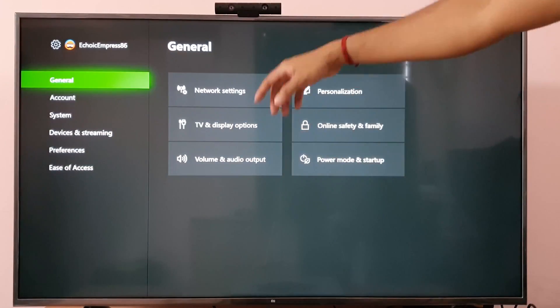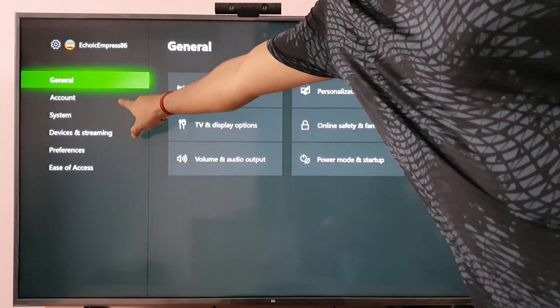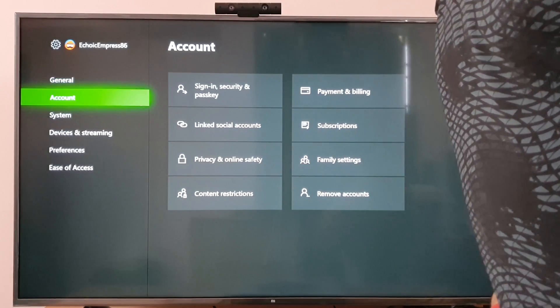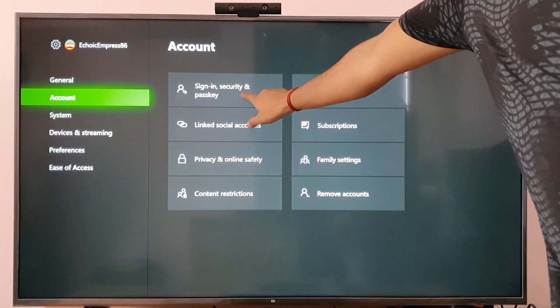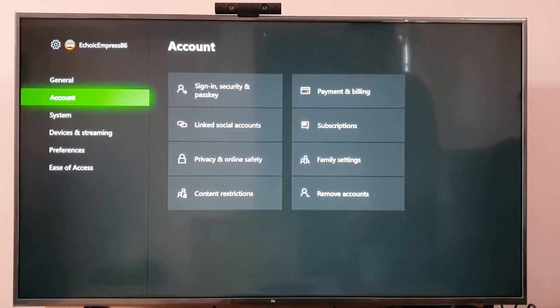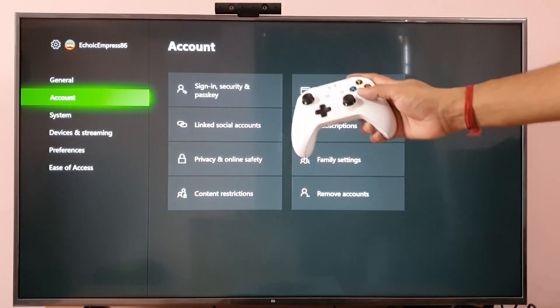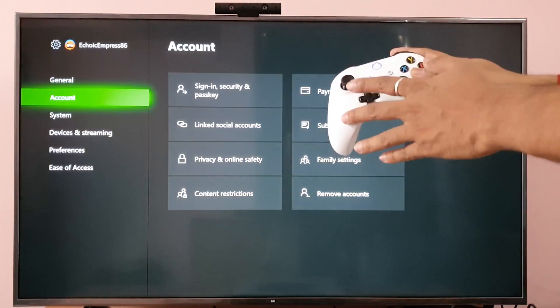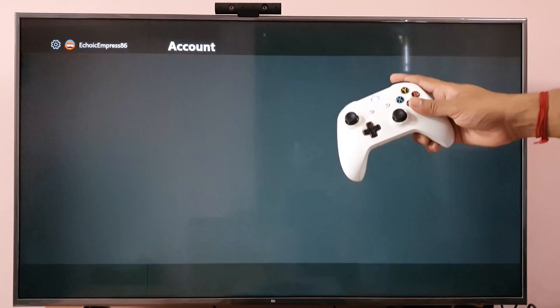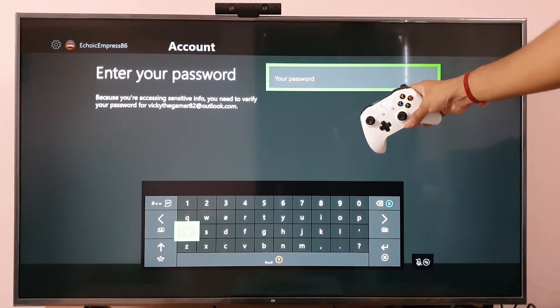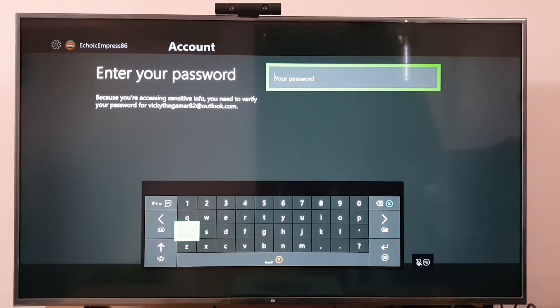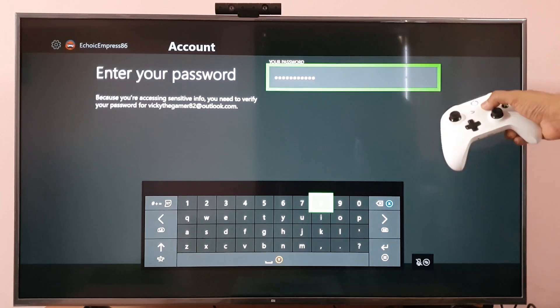Then go to Settings. Under Settings, come to Account, and click on Sign-in Security and Passkey. I'm choosing that and it is asking me for the password, so I need to enter it to set up.